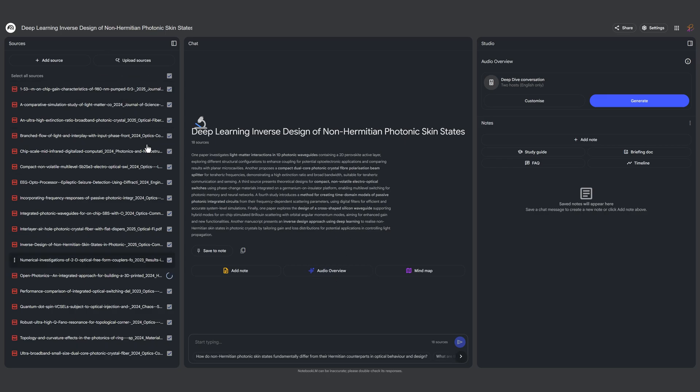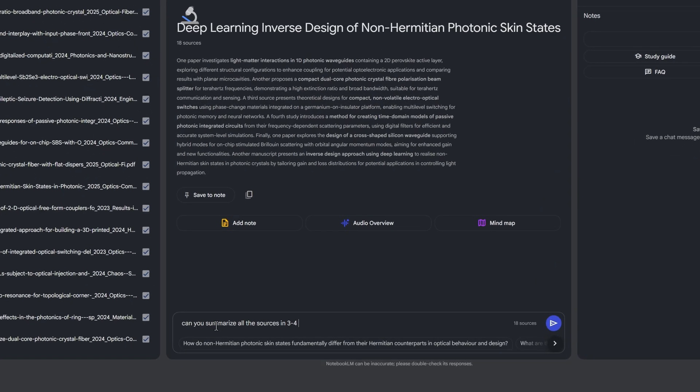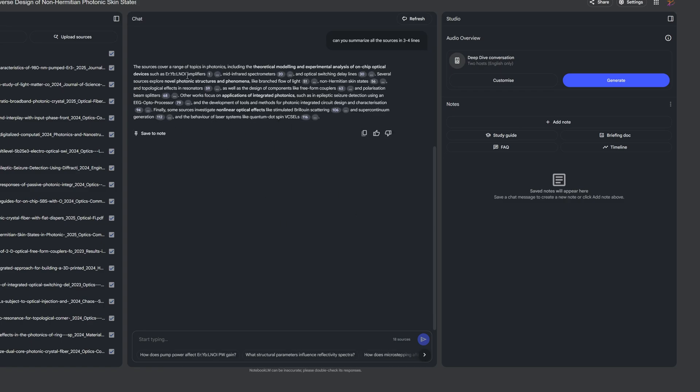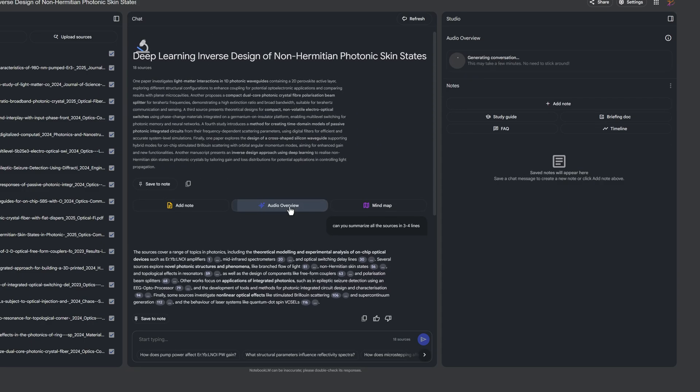I have around 20 PDFs now and I can have an audio overview of the overall sources. I can write 'can you summarize all the sources in three four lines.' The sources cover a range of topics in photonics including theoretical modeling and experimental analysis on on-chip optical devices. I can also create an audio overview.